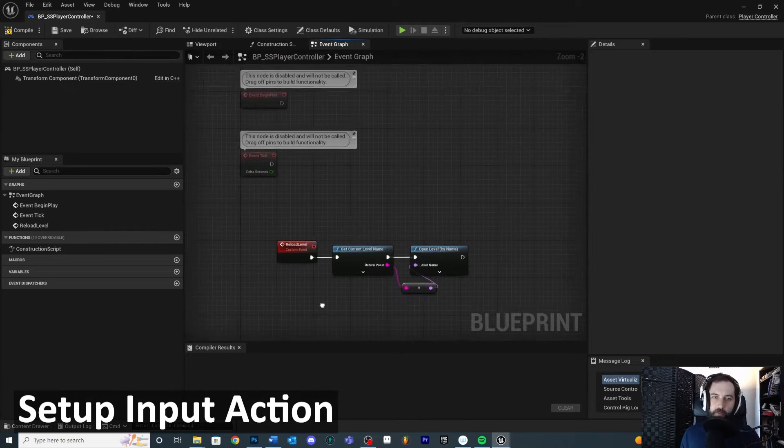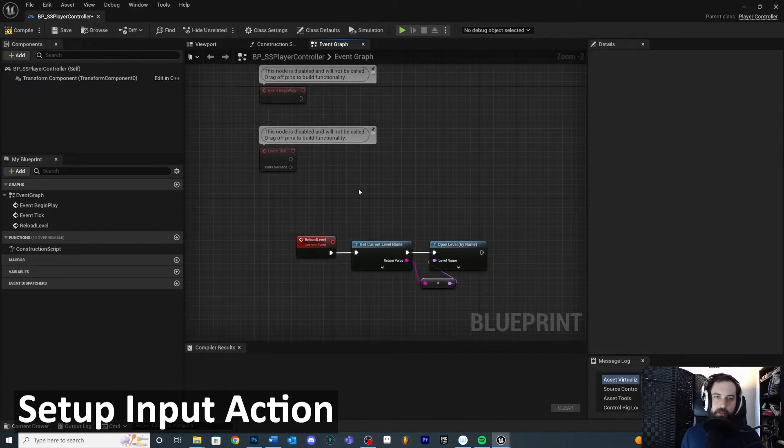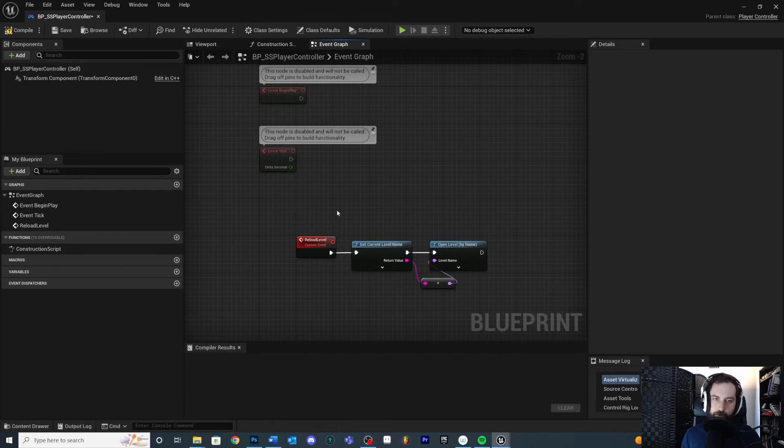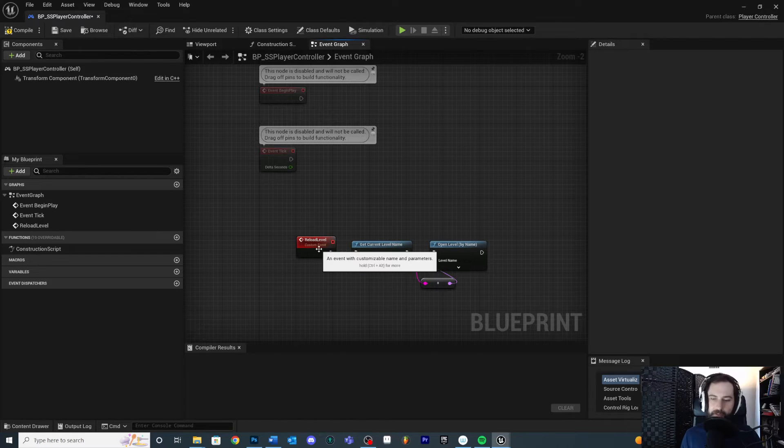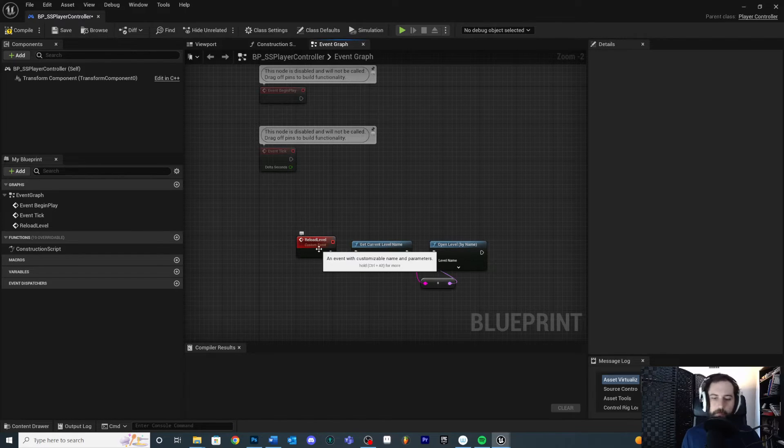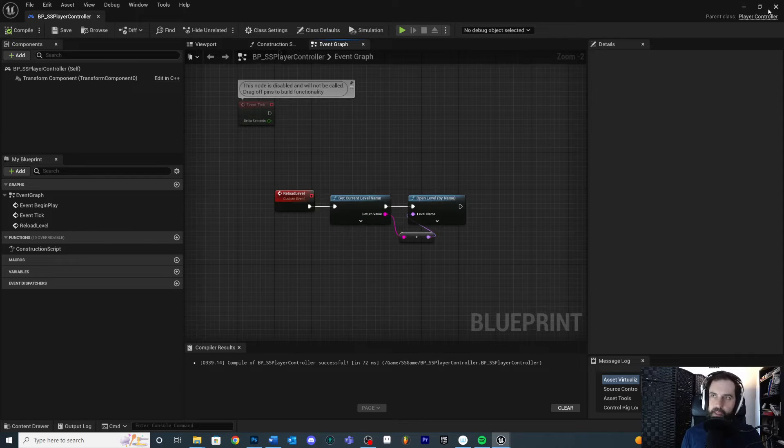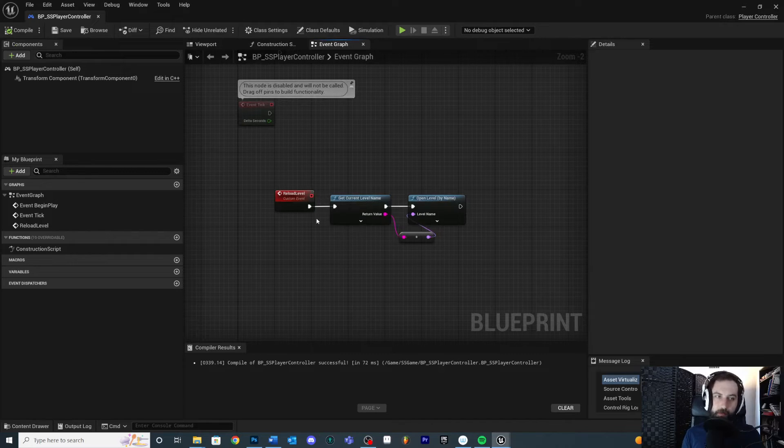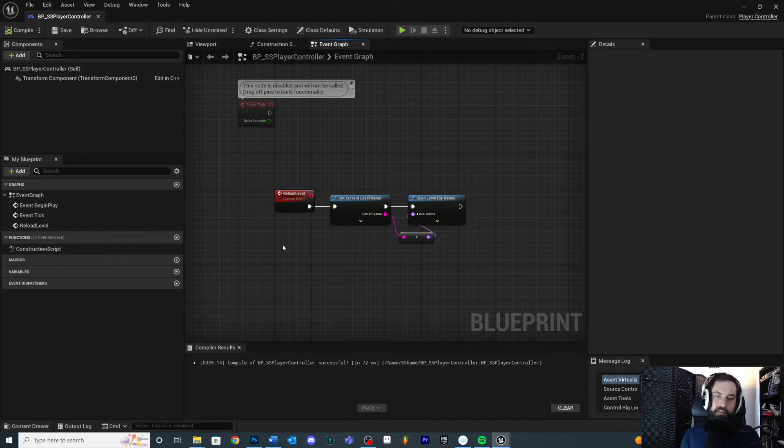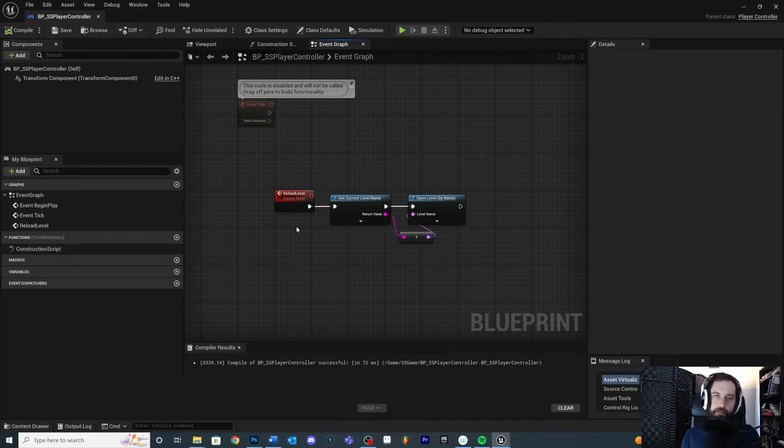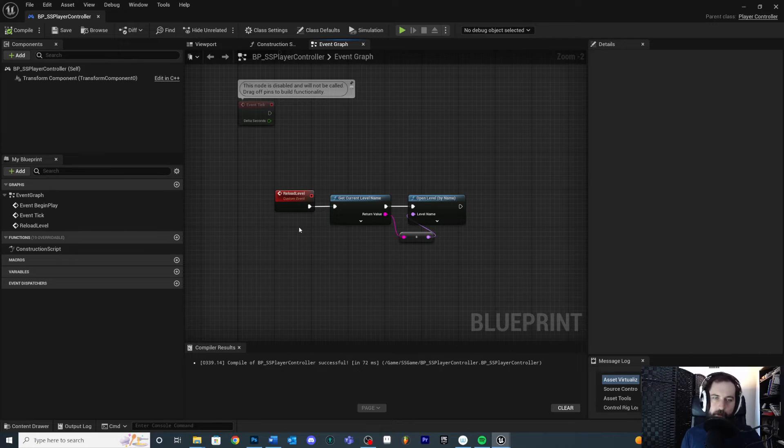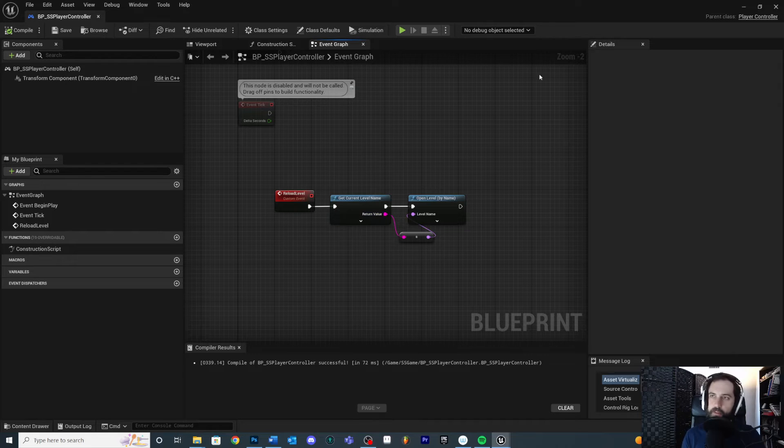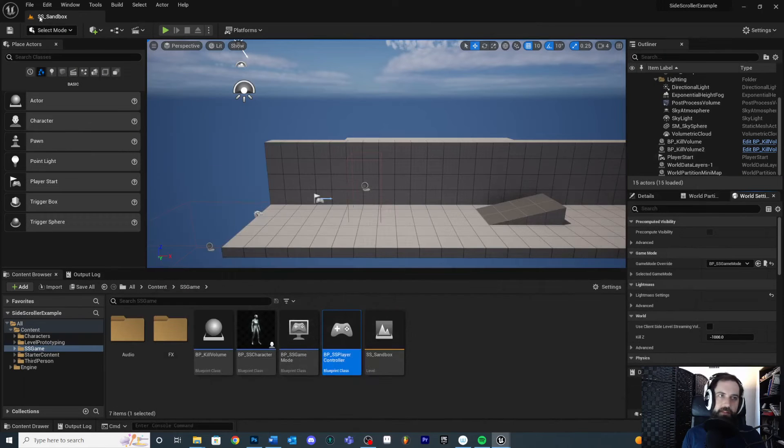Okay, so the second thing we need to do is we need to put it on an input button press. So for me, I want the backspace button press. So I'm going to compile save, and I'm going to set up a new input for this reloading level. Now I'm doing this for testing purposes. Later on, you may want your reload level to be on a menu, like a UI menu button press or something. For now, I just want it on a keyboard so I can test my game with it. So we're going to set that up as an input action.